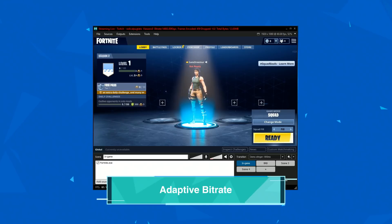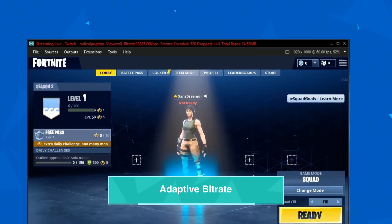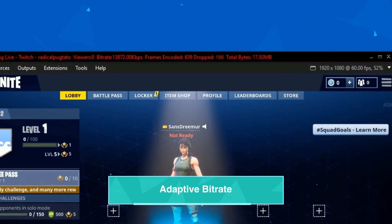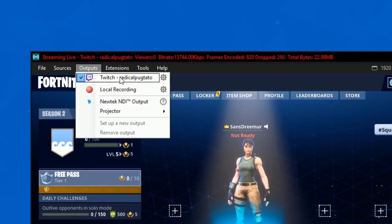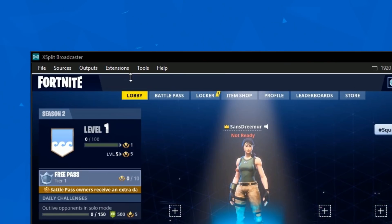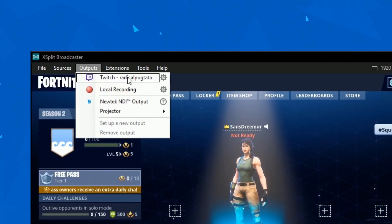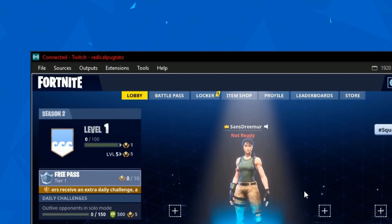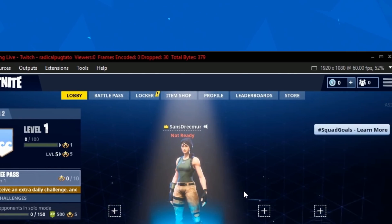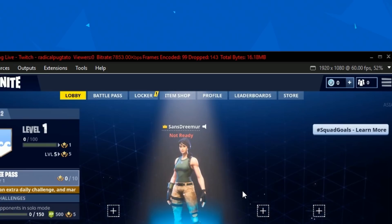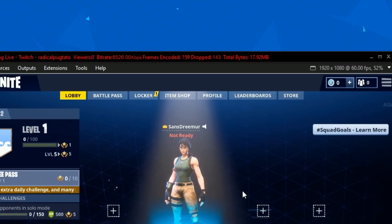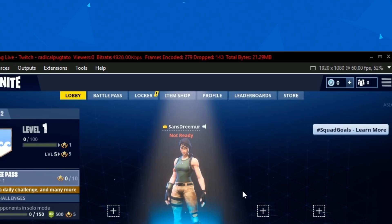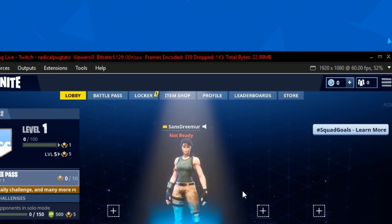Another little known feature is the Adaptive Bitrate function. Everyone experiences bandwidth fluctuations while streaming and it can be hard to adjust bitrate settings on the fly while in-game, and restarting the stream can lead to a loss of viewers. Enabling Adaptive Bitrate removes this frustration as it will automatically adjust to your available bandwidth and keep your stream live and lag-free.